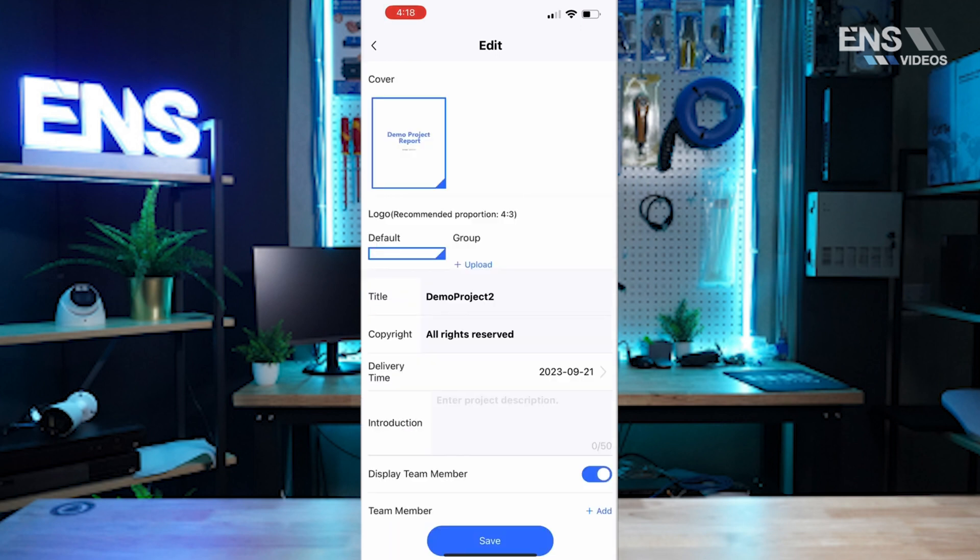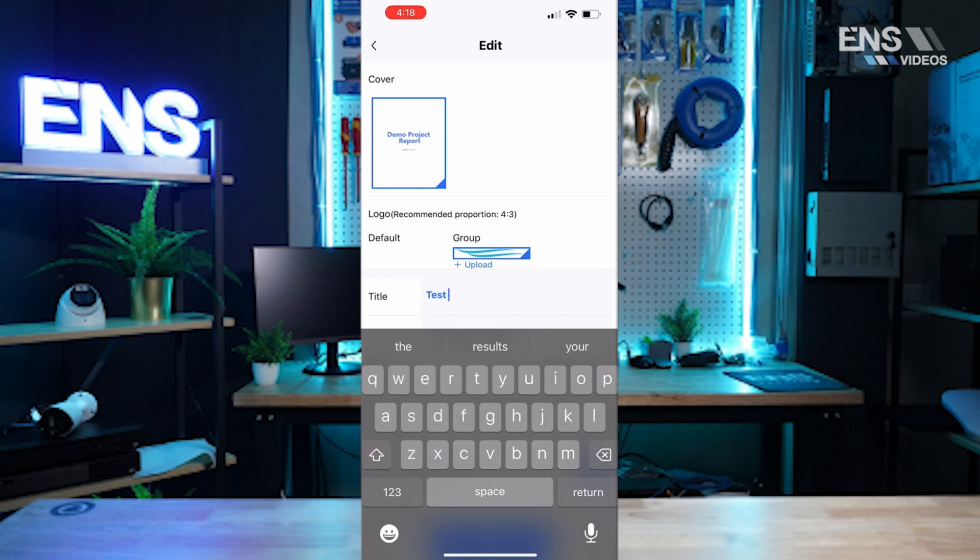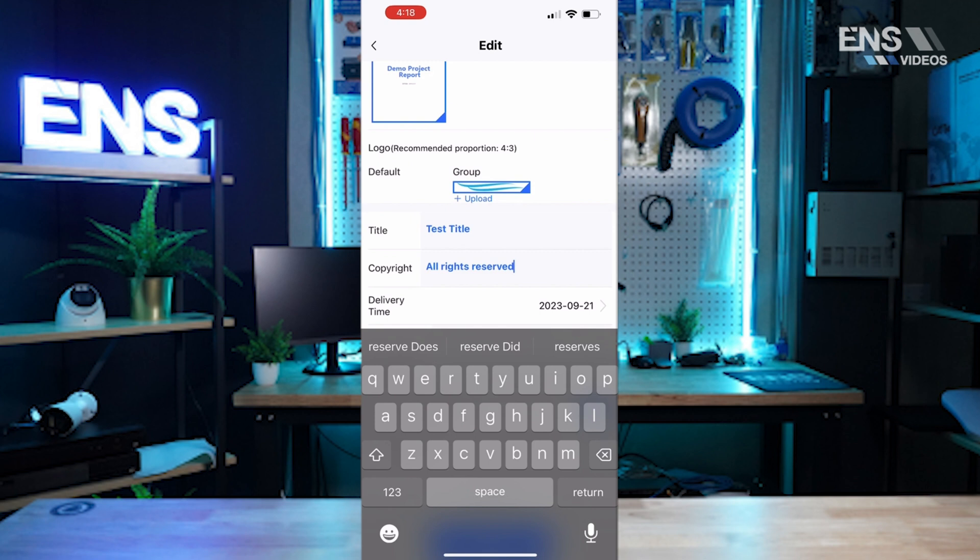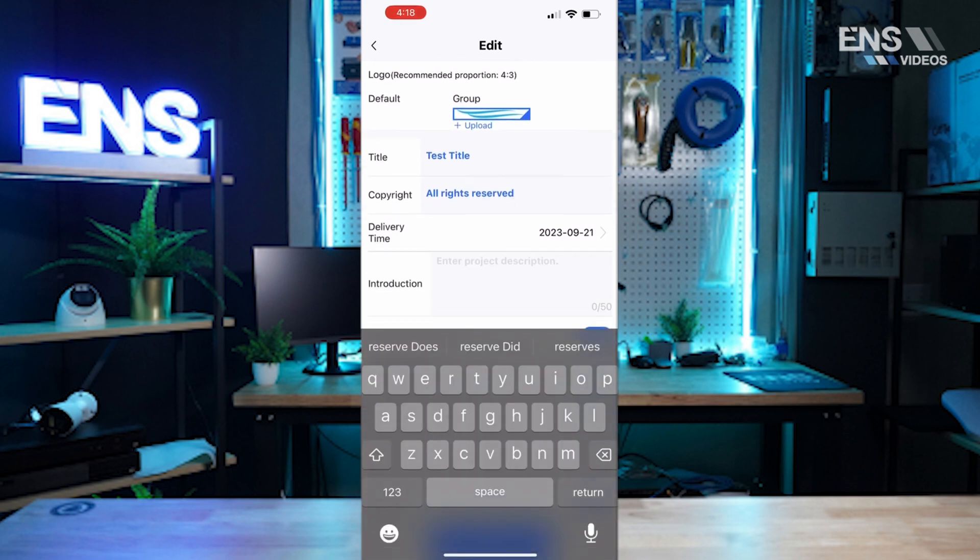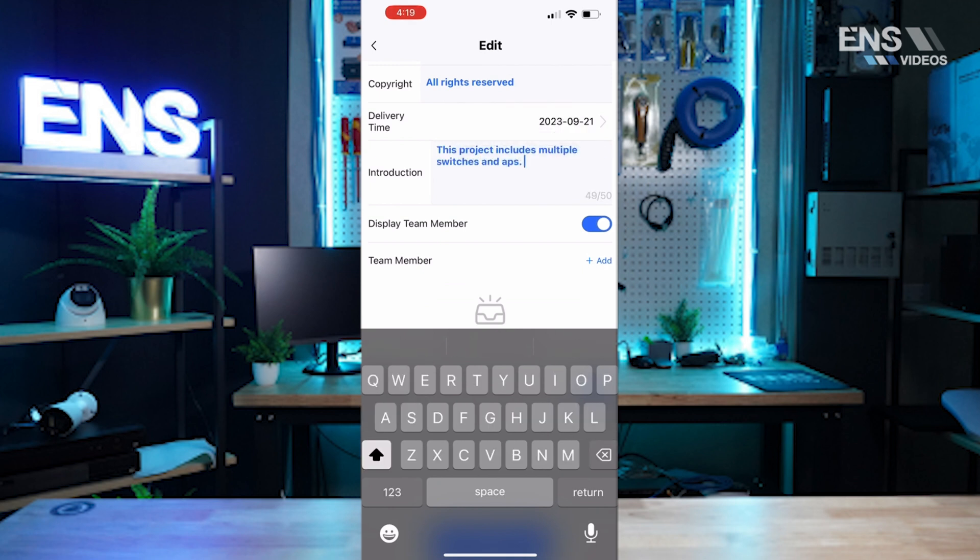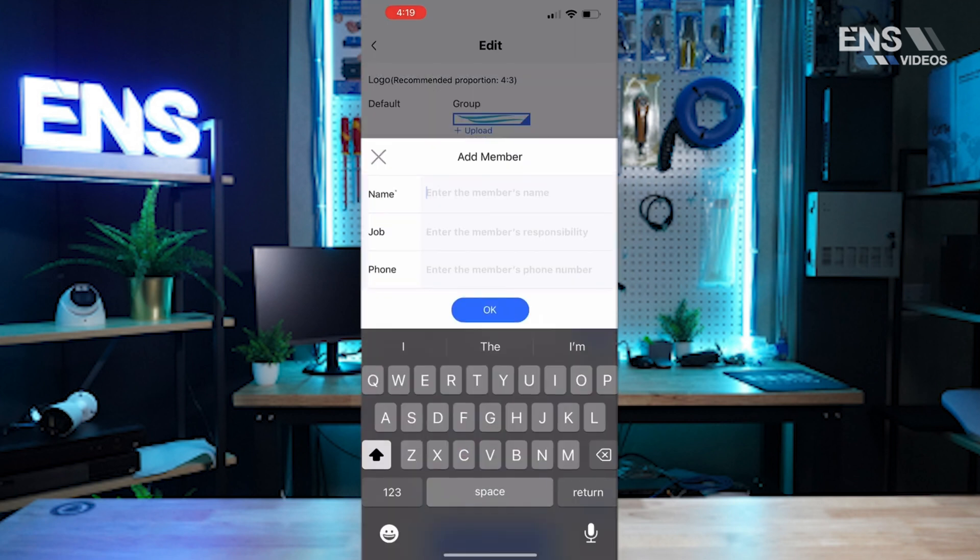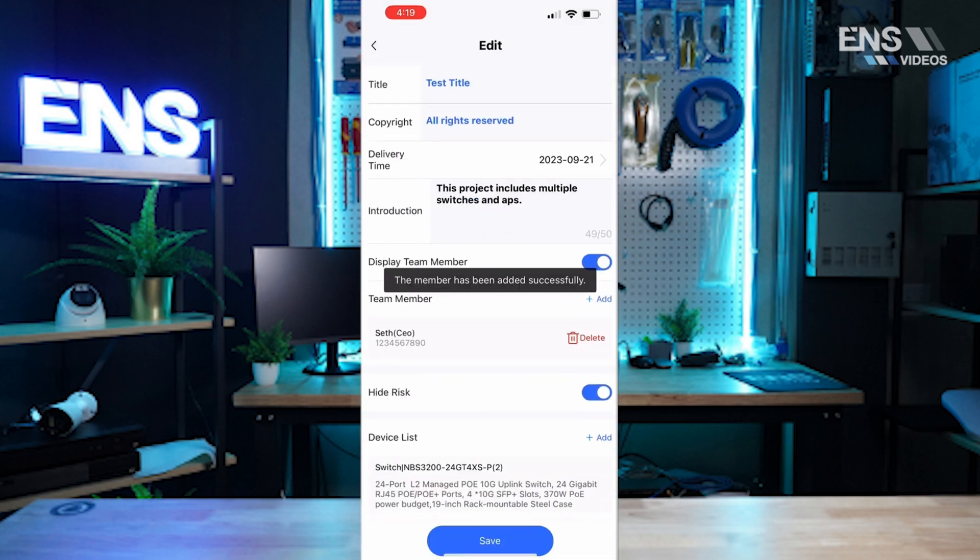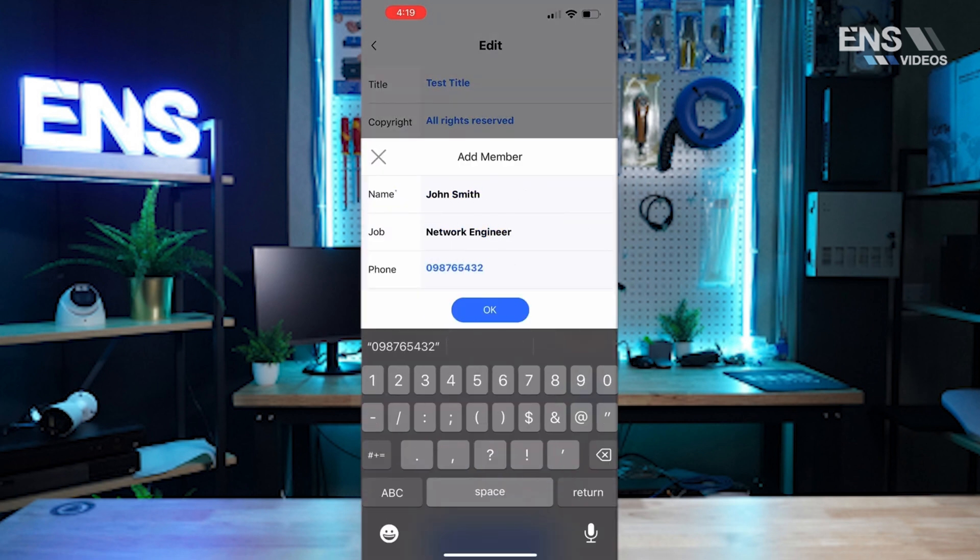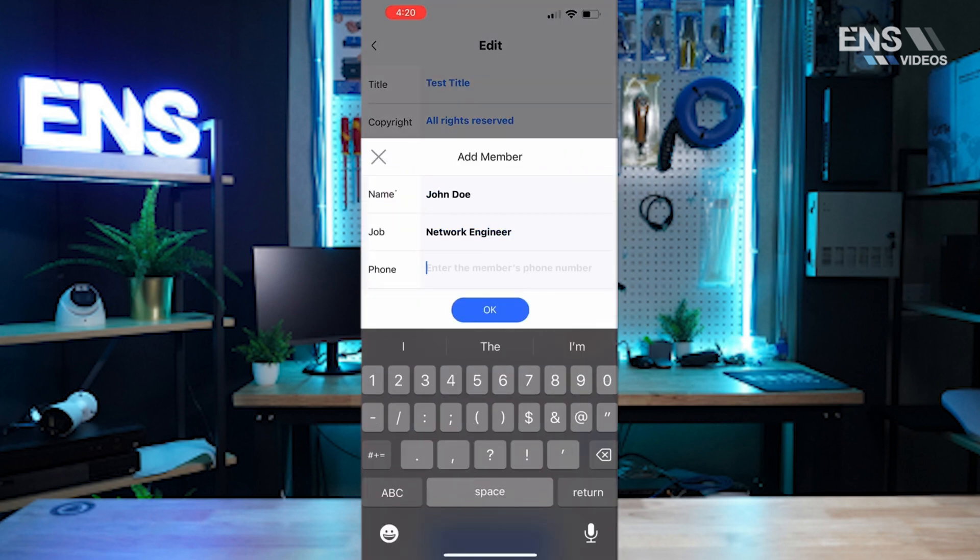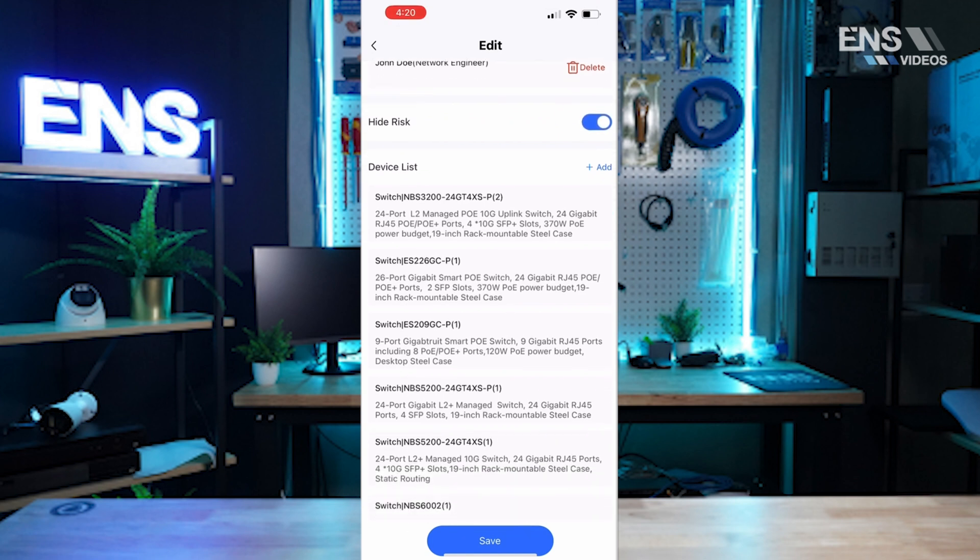And the first thing you can do is upload a custom logo, so I'll do that now. It is uploaded a quick logo. You can also change the title, you can call it test title, you can edit any copyright, you can even edit the introduction to the project. You can also have an option to display team members or not by adding team members below.